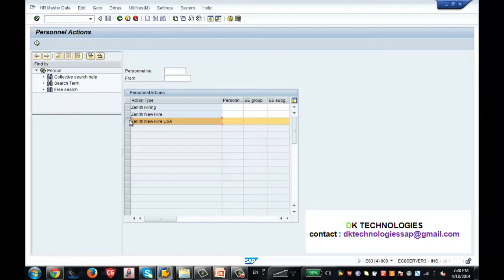Otherwise you will be losing something here, because when I run this personal action, all those enterprise structure and personal structure information will be coming up. So if you are not familiar, or if you don't think you are perfect on that, I recommend go back, practice that, and then come back to this point.